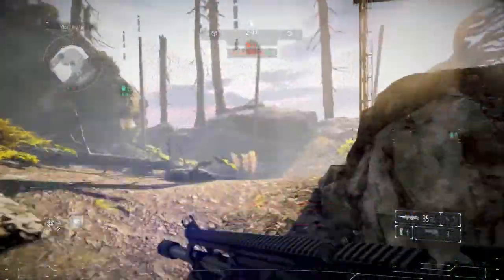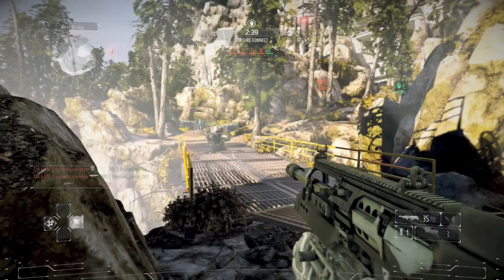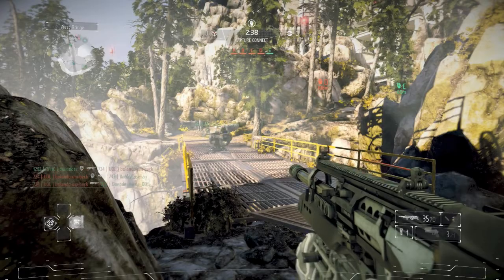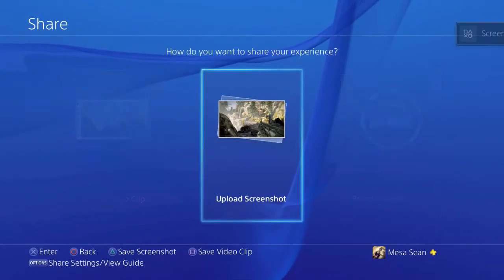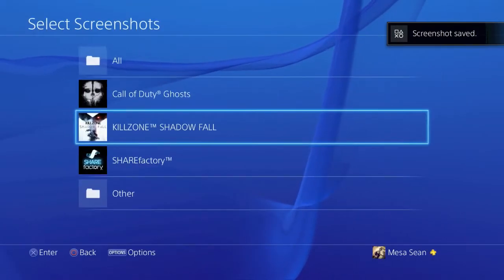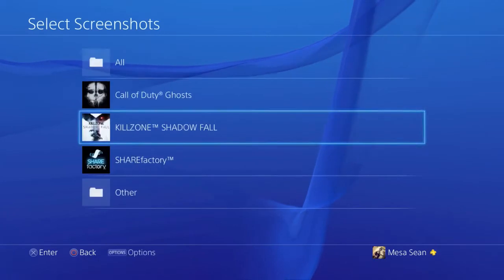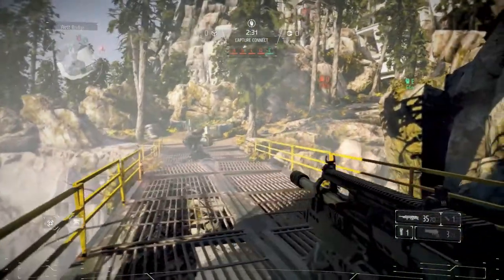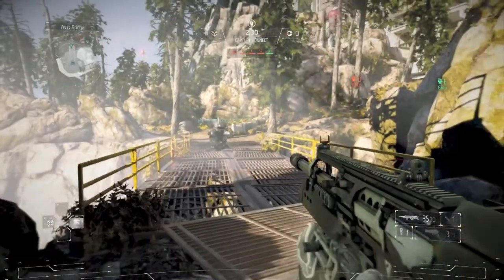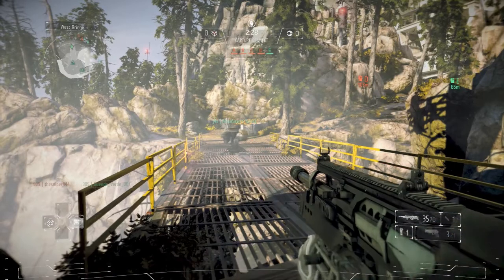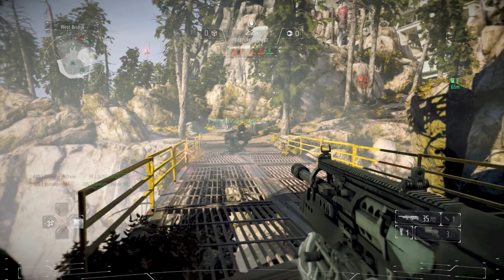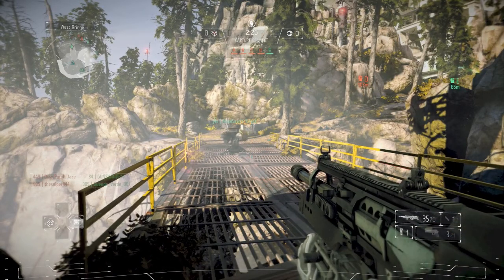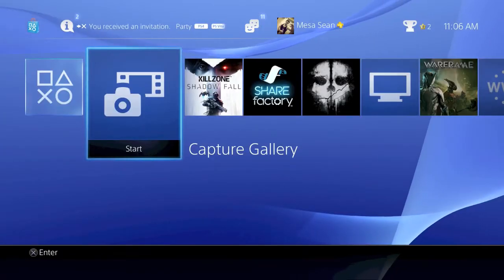And it's pretty much straightforward with screenshots. You just press once. Choose upload screenshot. It's saved. And you're done. So now let's go back into the main menu and we'll just talk about renaming files, keeping things clean, and just keeping things easier for yourself to manage when you go into ShareFactory.